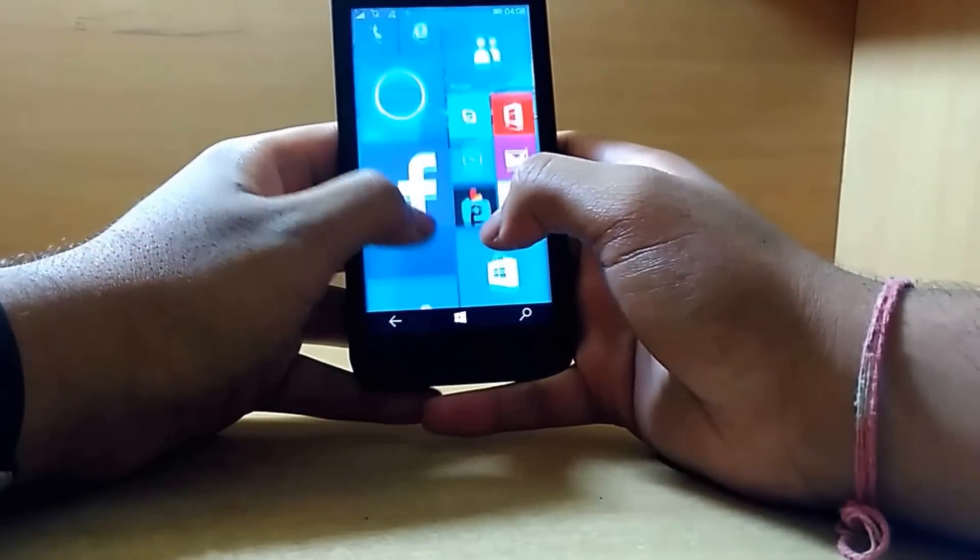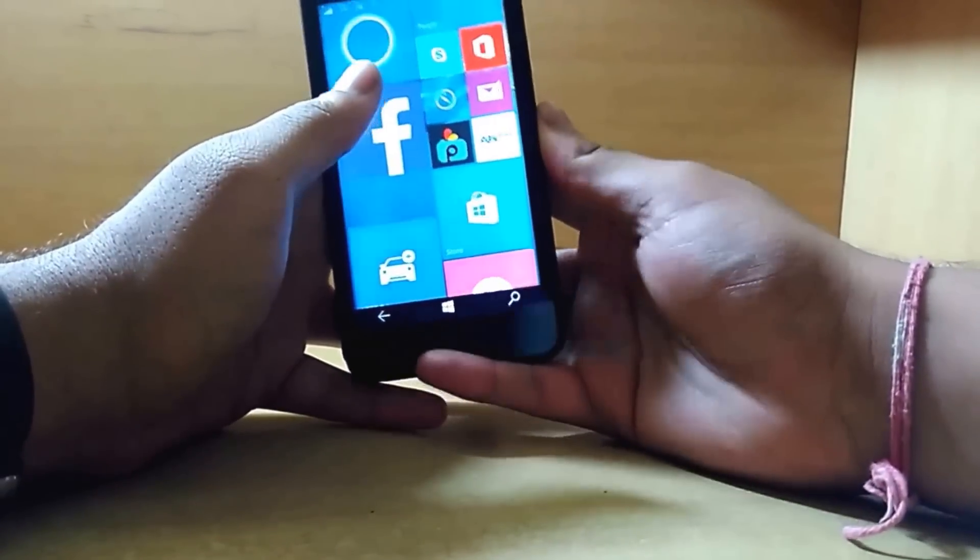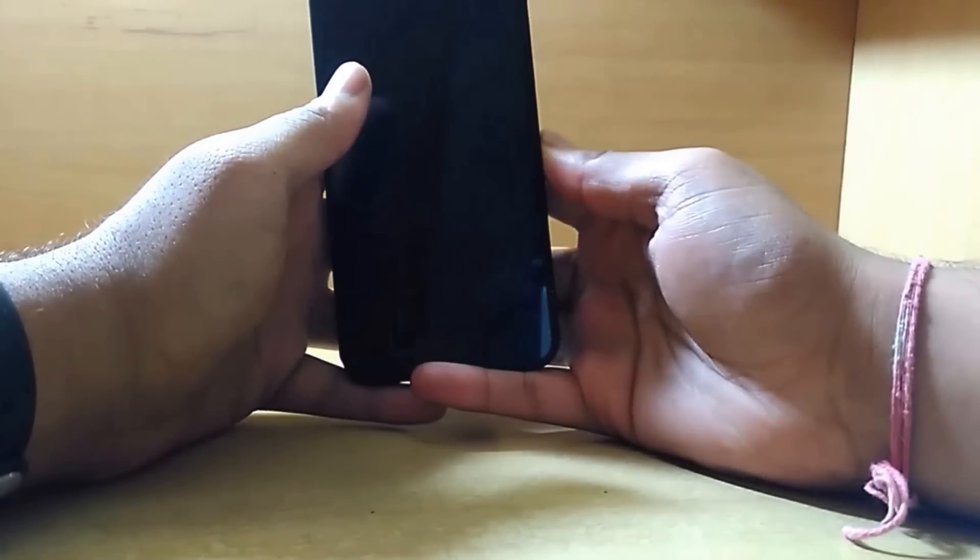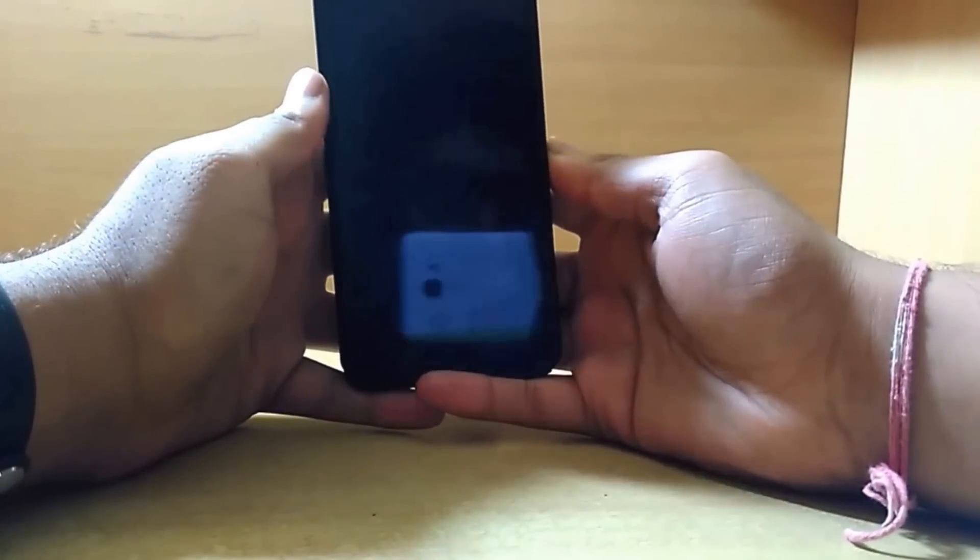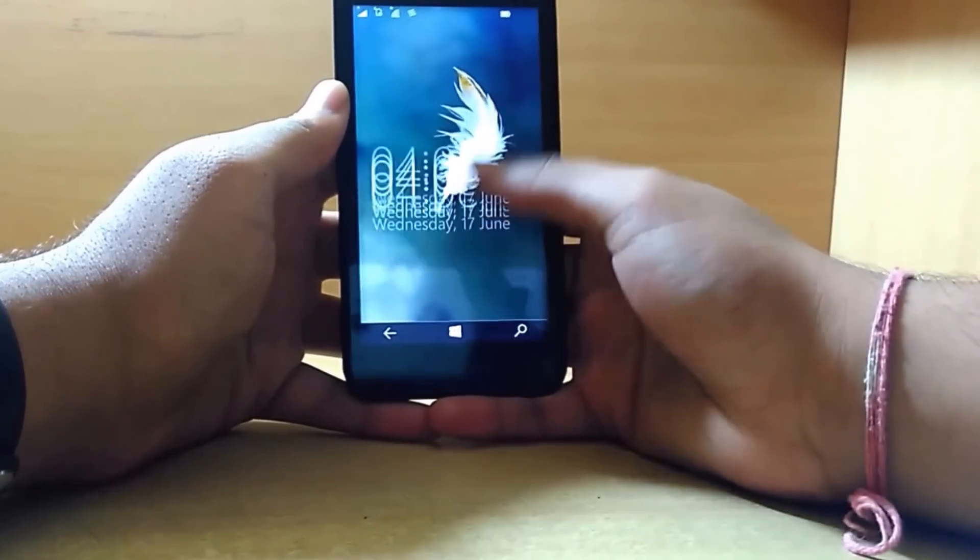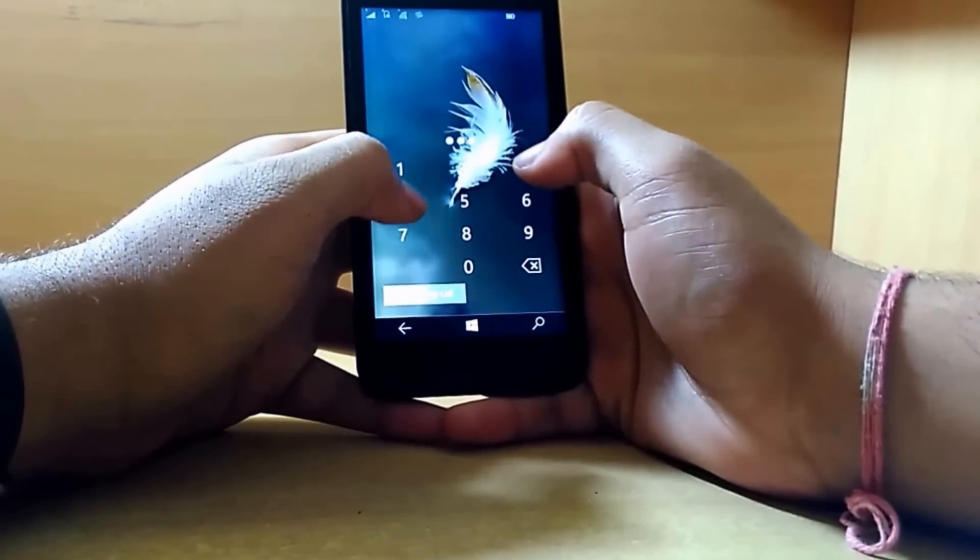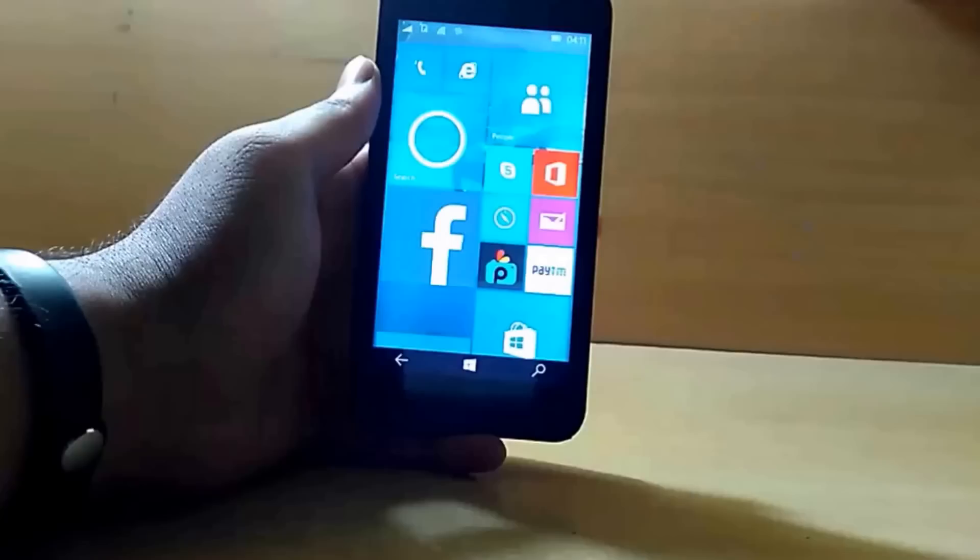With this build, Windows 10 has got many animations like the lock screen animation. As you can see as I slide up, we have got a new sliding up animation.